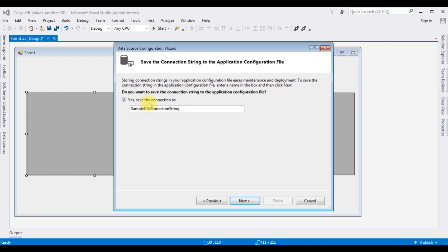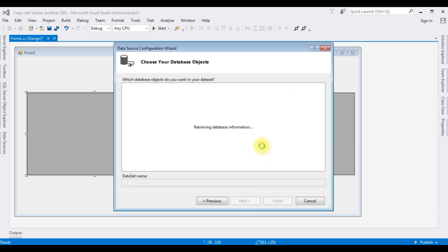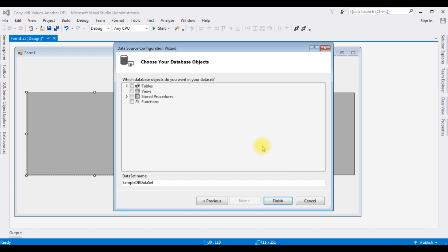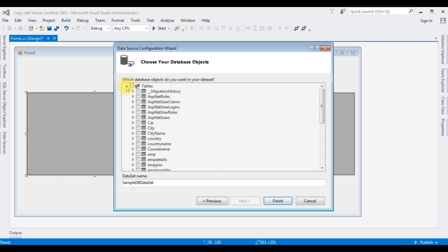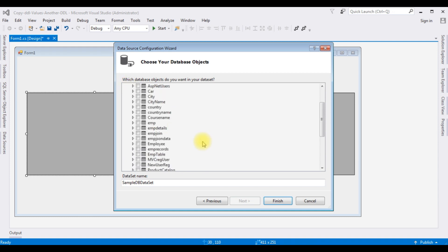After adding the server name, I'm selecting the database name. Sample DB — test connection succeeded. Click OK, then Next. The sample DB connection string is my connection string and I want to save it in the app.config file. Click Next. Here we got the selected Sample DB database objects. Expanding the Tables, I'm selecting the Employee table, then Finish.